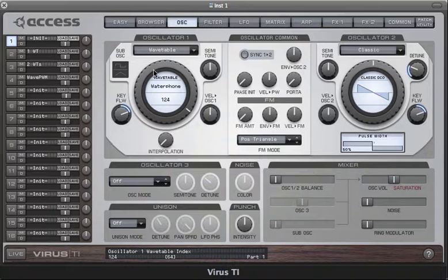Even at their most basic level of functionality, the wavetable oscillators represent a very large collection of different waveforms. The collection of each bundle of waves in all of the different tables gives them all a unique character. But the real fun comes when you start modulating the index.